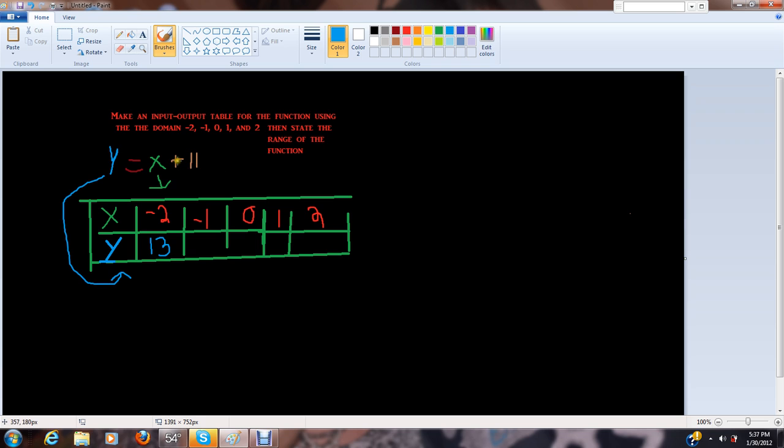11 plus x, or 11 plus negative 1, equals y equals 12.